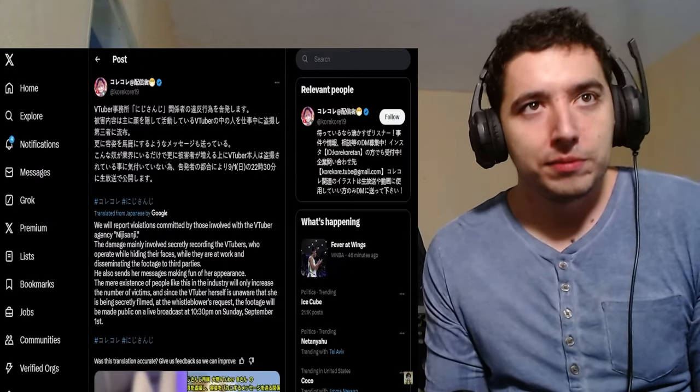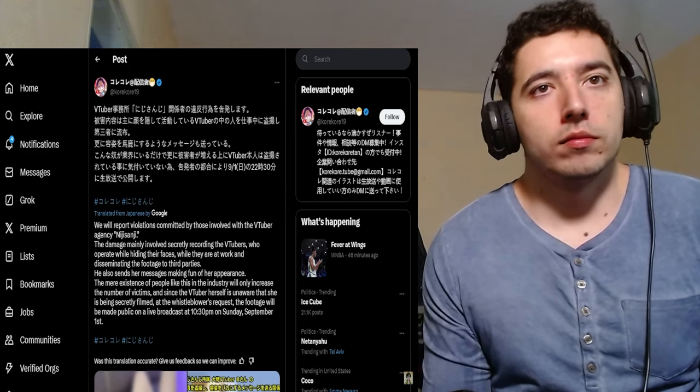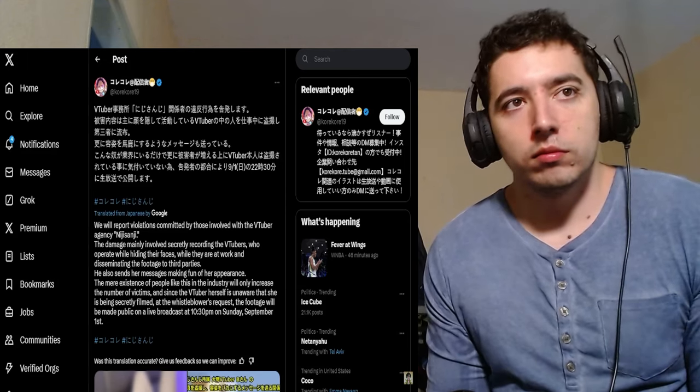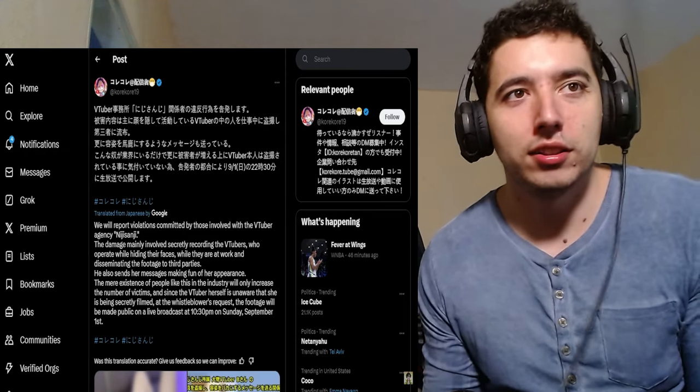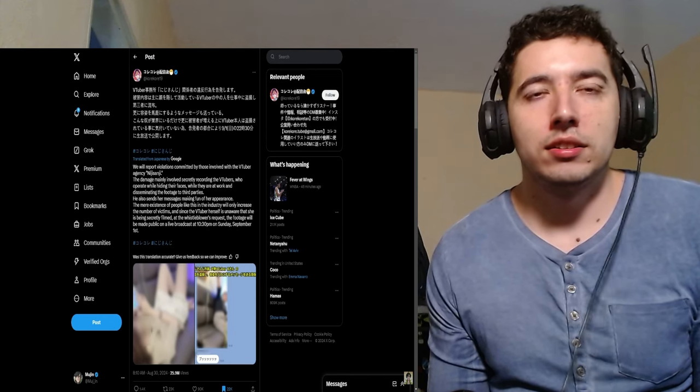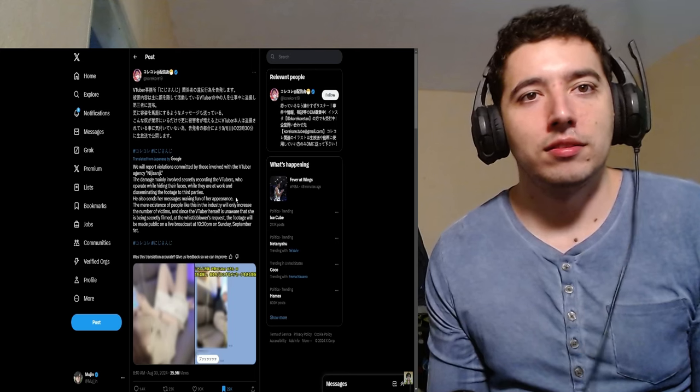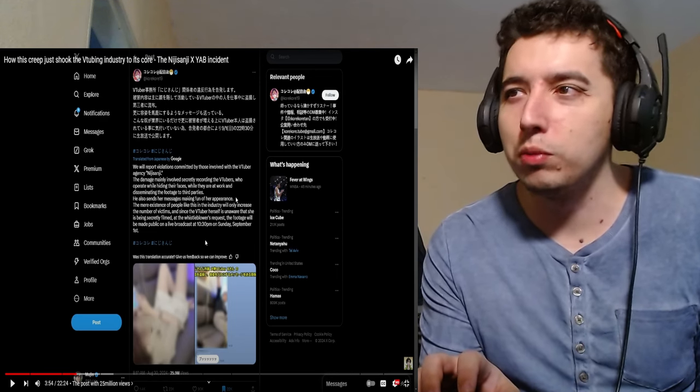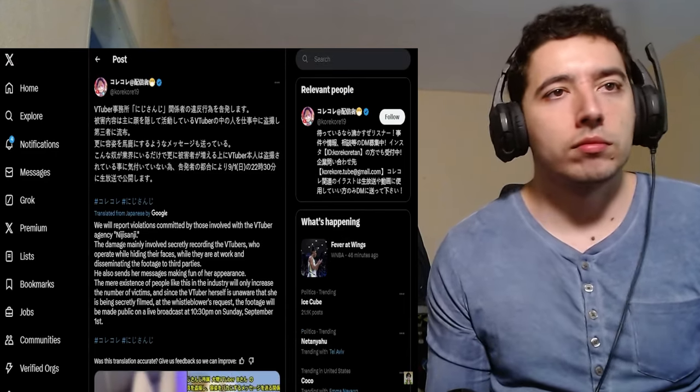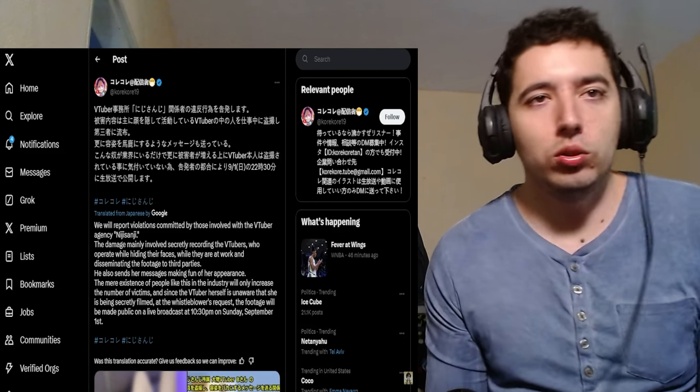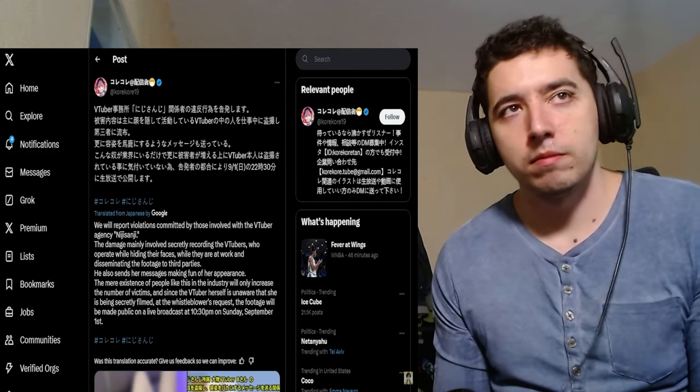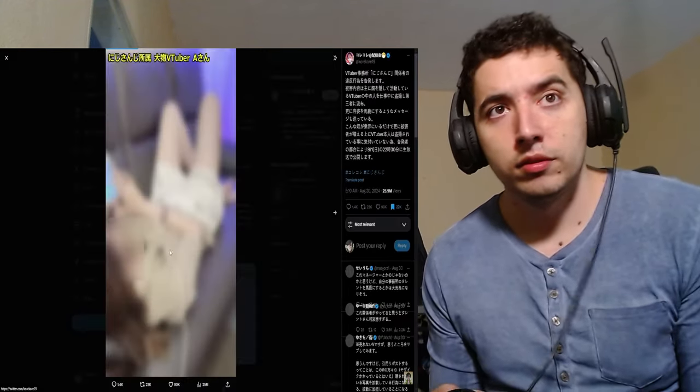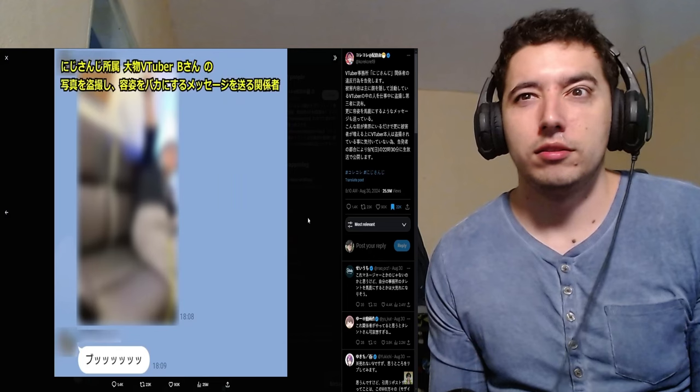We will report violations committed by those involved with the VTuber agency, Niji Sanji. The damage mainly involved secretly recording the VTubers who operate while hiding their faces while they are at work and disseminating the footage to third parties. I don't like that word. He also sends messages making fun of her appearance. That's crazy. Yeah, this is badly translated. The creep, pretty much, was taking pictures of these VTubers without them knowing and then sending them to his friends to make fun of their appearances. Wait, how the hell did they catch him then? Must be one of his friends that was like, yo, bro, you're too much of a weirdo now. Stop. And then continues, the mere existence of people like this in this industry will only increase the number of victims, and since the VTuber herself is unaware that she is being sexually filmed, at the whistleblower's request, the footage will be made public on a live broadcast at 10:30 p.m. on Sunday, September 1st.